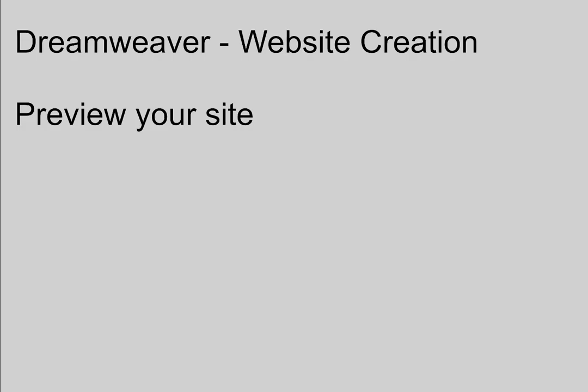The final thing to do is preview your site and make sure your buttons are working before you start adding content. So let's get into Dreamweaver.